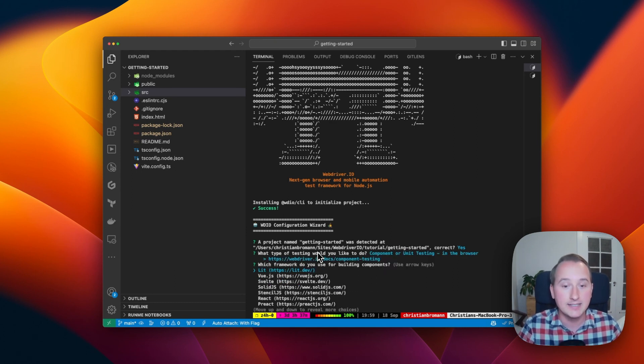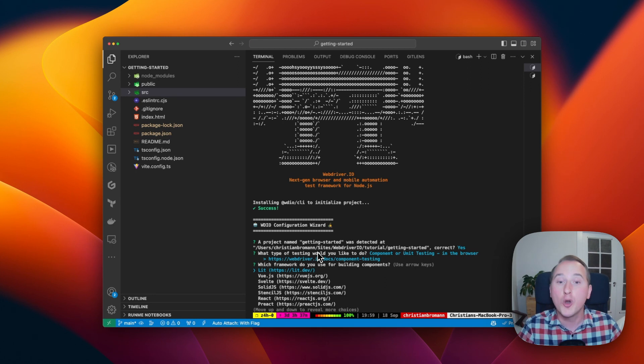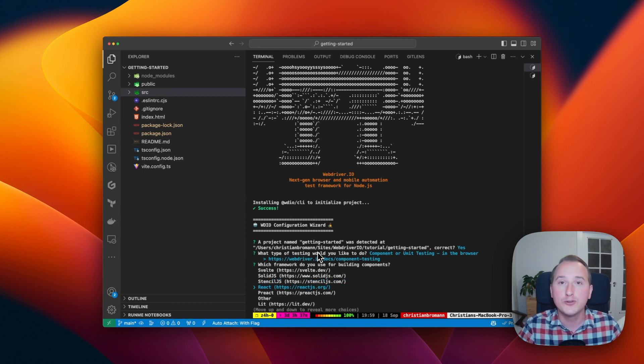Next it will ask you which framework you're using for your components. Here, WebDriver.io comes with a variety of flavors. And for this tutorial, we're using React.